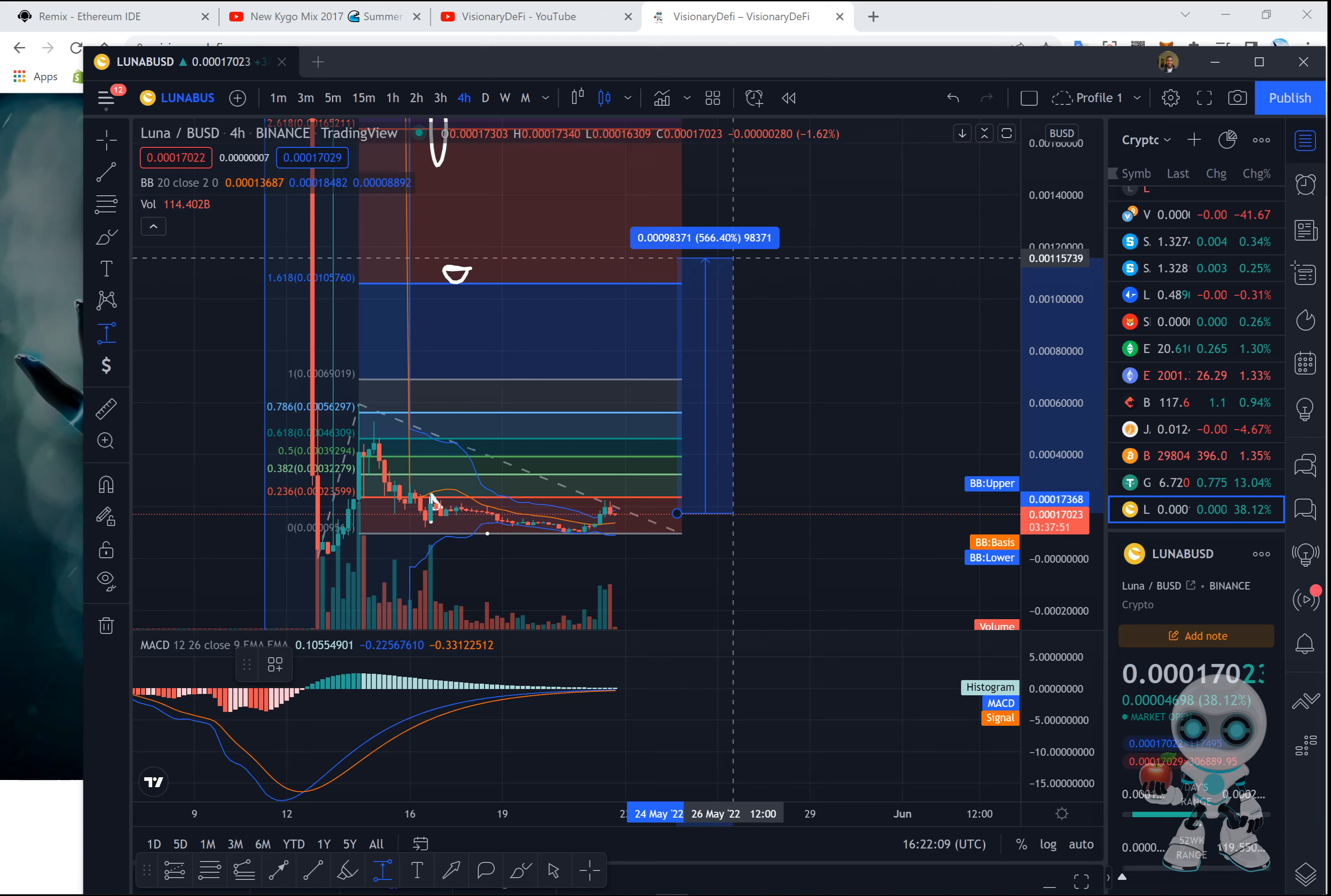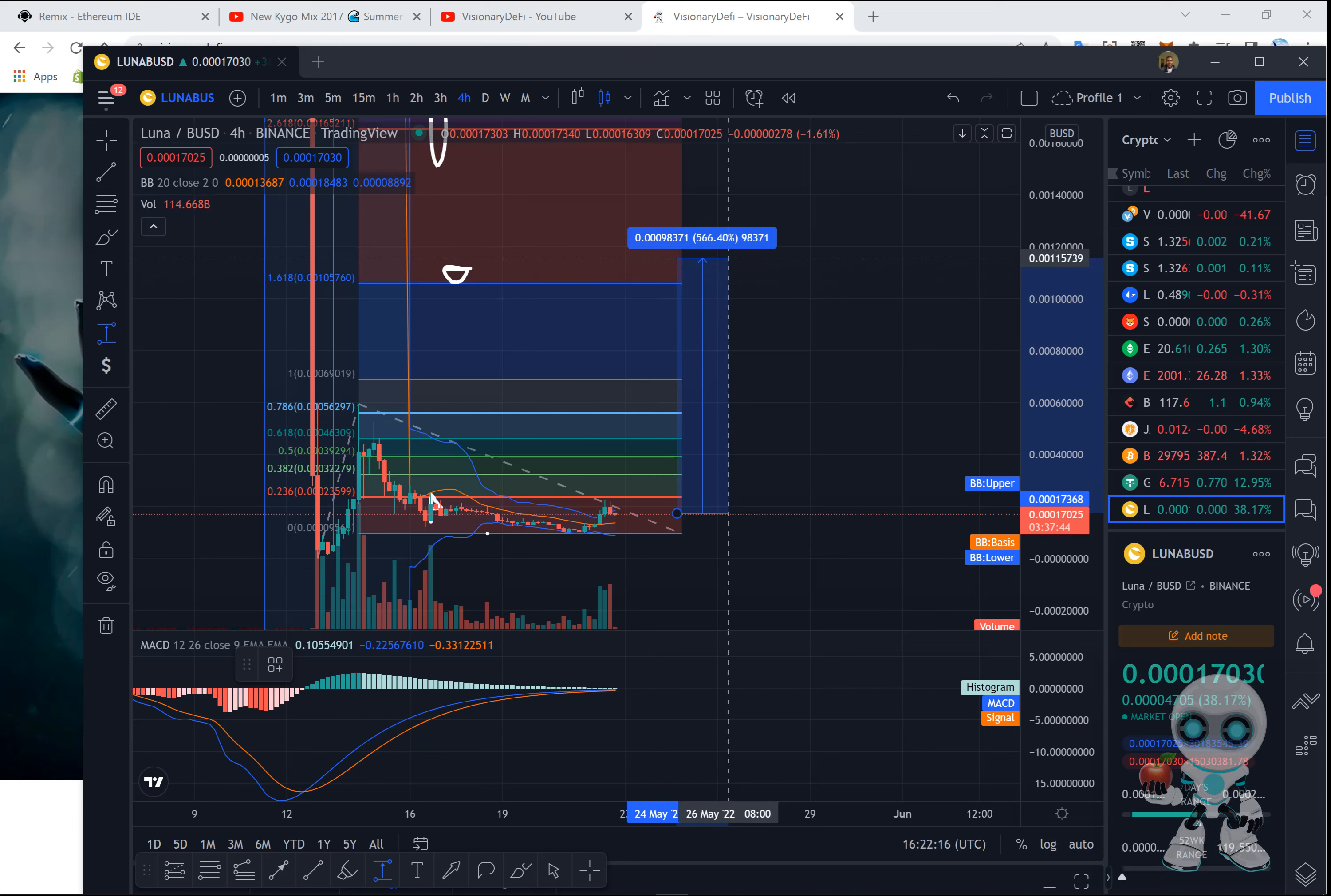Once we get close to that, I'm going to go live or upload another video and let you guys know when to take profit. As soon as Luna takes out a zero, that's when you should be taking profit off the table